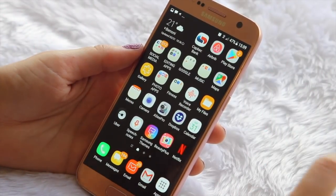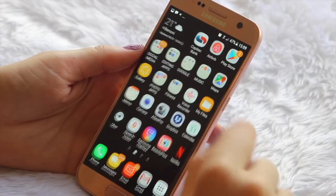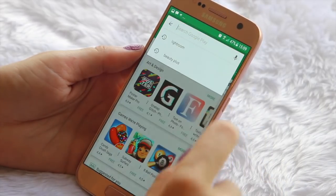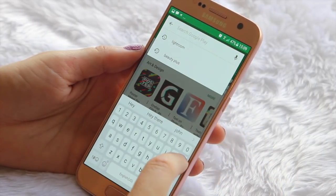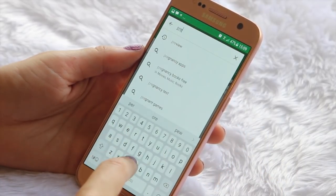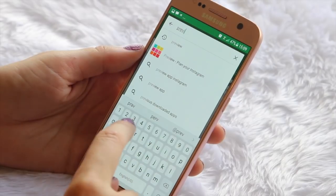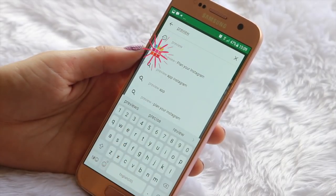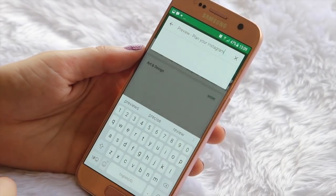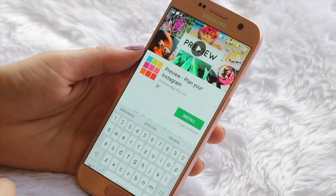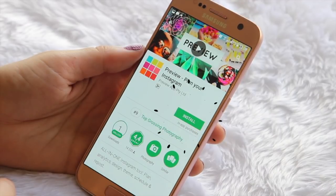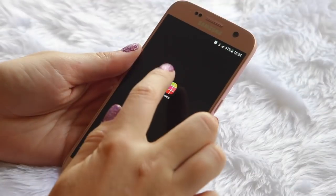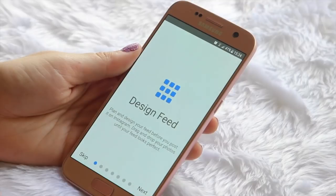The first thing you're probably going to want to do is download the app. It is available on the Play Store and also the App Store, which is awesome. And the app in question is called Preview. Just check it out on the App or Play Store, download it, and that is what the icon looks like once it's downloaded.